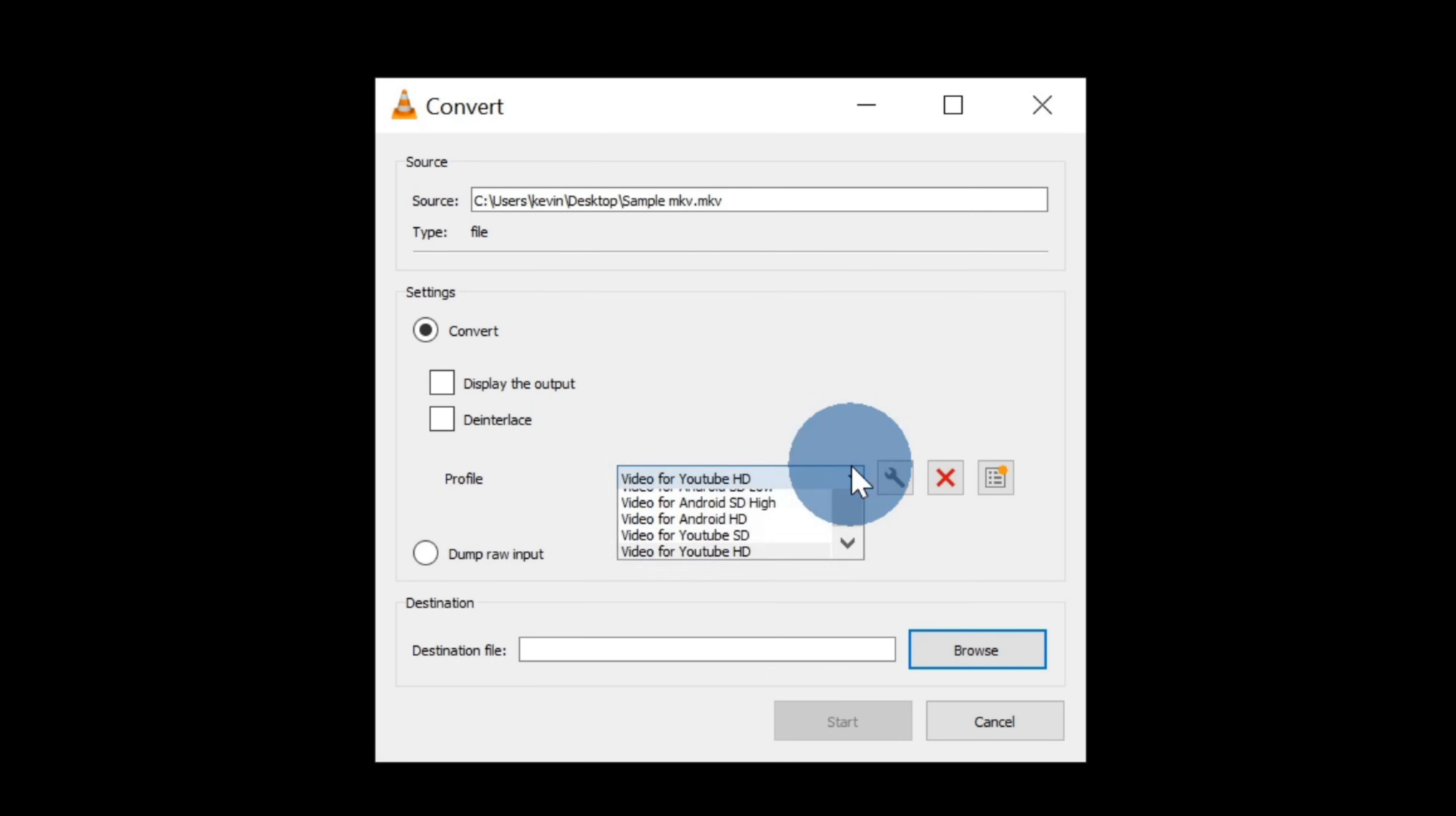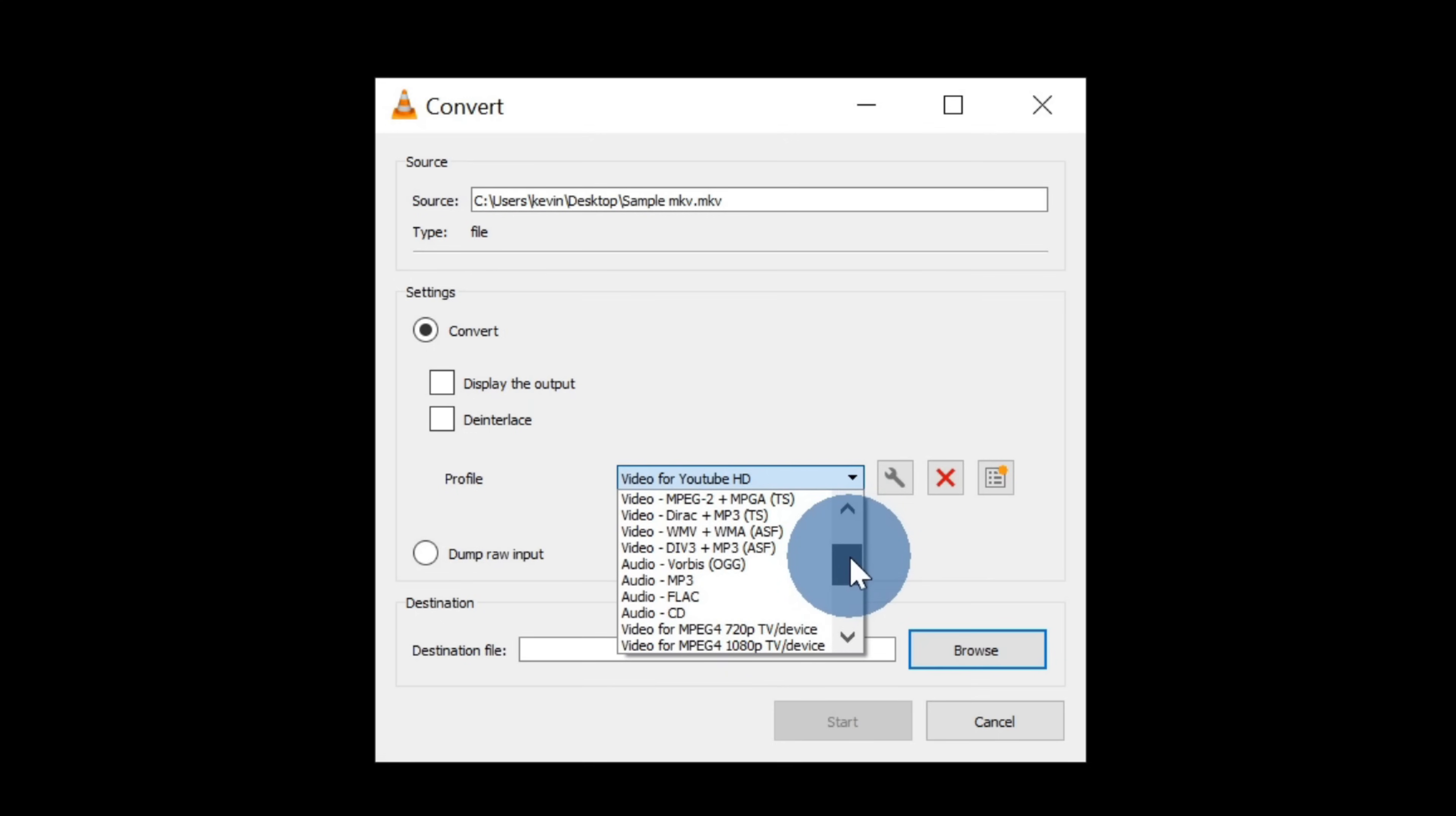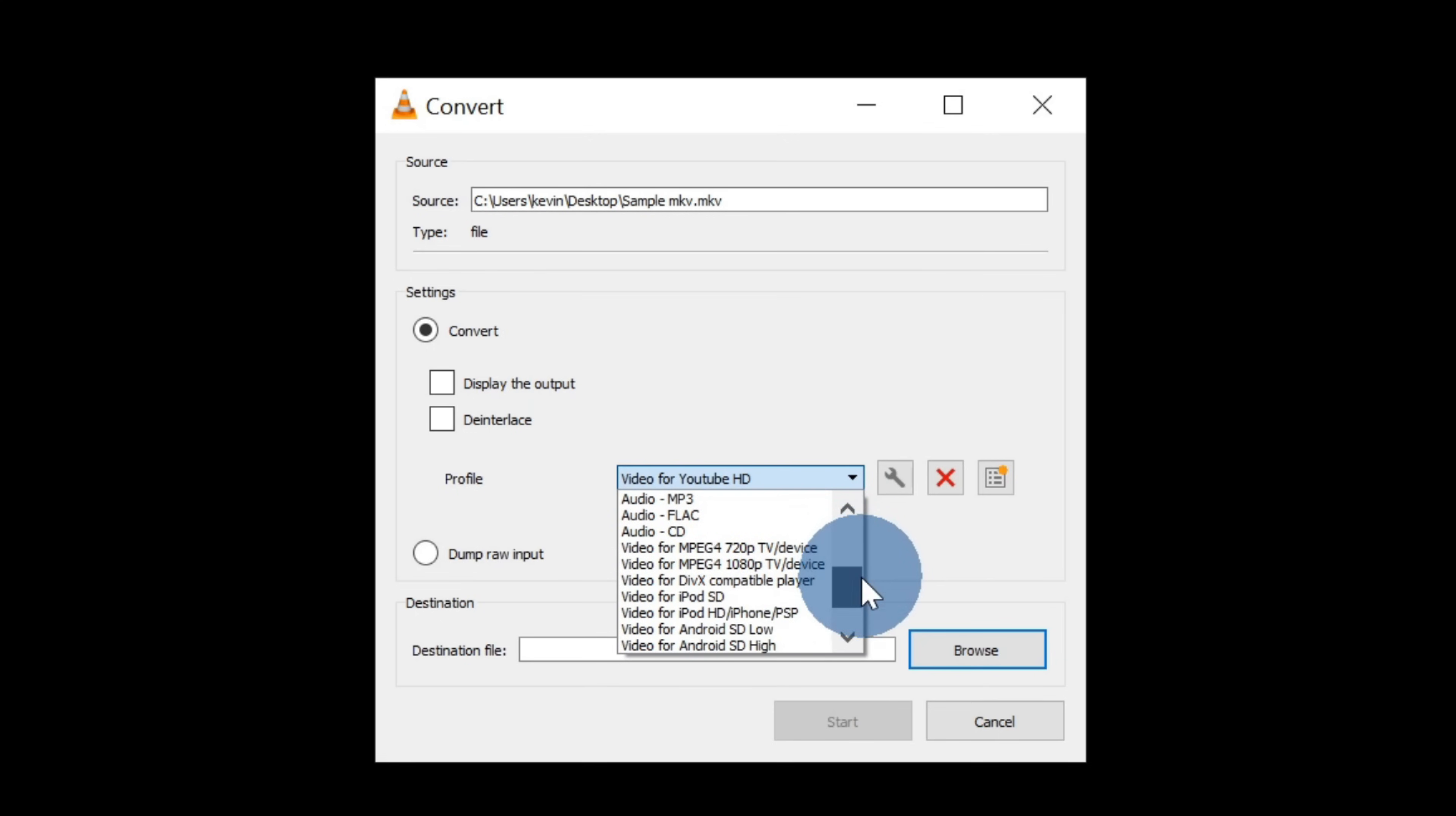Under profile, this is where I can choose what type of file that I want to convert this into. If I scroll to the top of the list, I'll see things like MP4, AVI, and there are many different file formats that I could convert this file into.